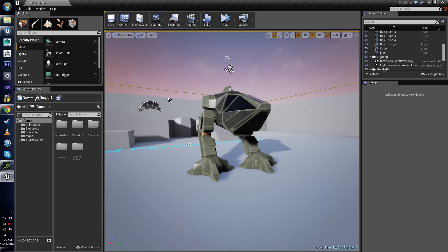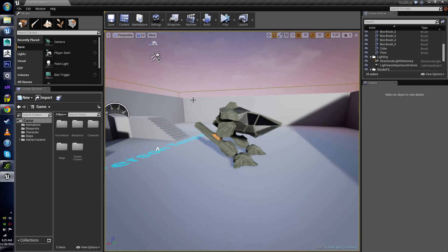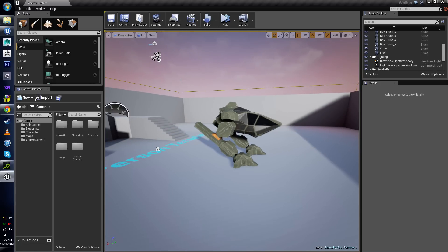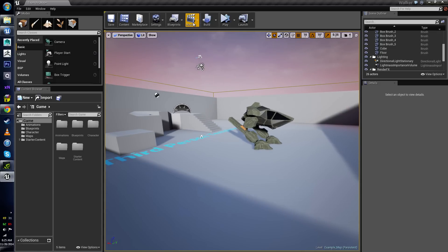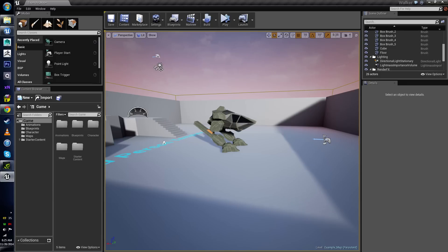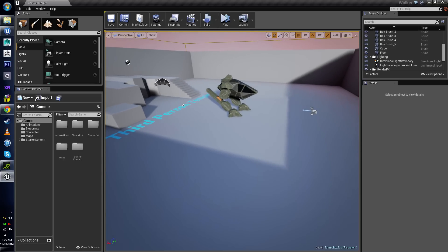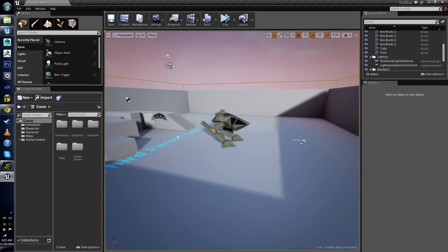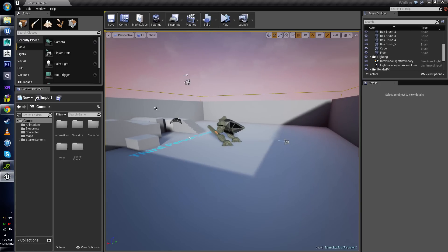Today we're going to be talking about cinematics in UE4, which are handled through something called Matinee. The idea behind Matinee is using a timeline-based system to animate cameras, to control animations, to control effects, and a whole sort of other really nifty features. In a simple sense, it's how we can control any kind of cutscene or cinematic experience for our players.